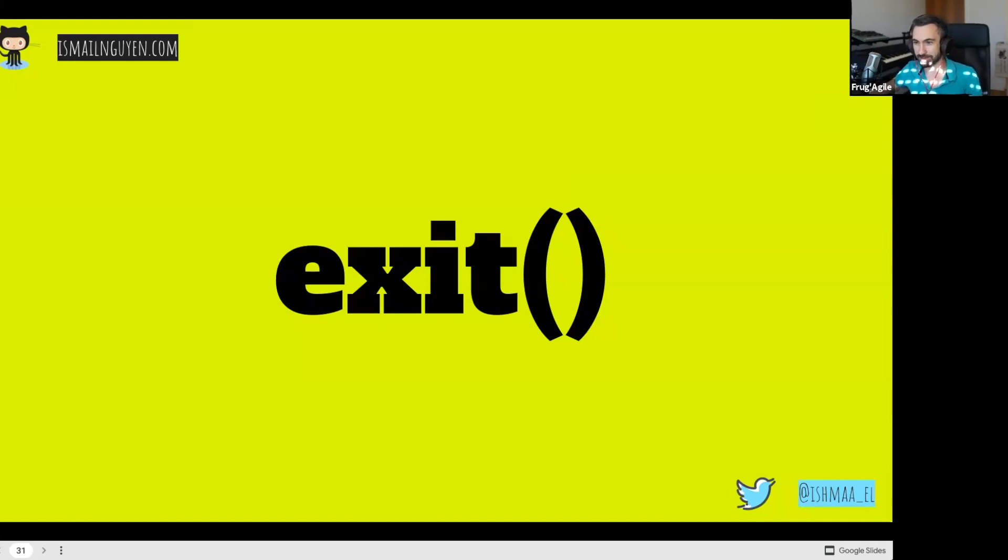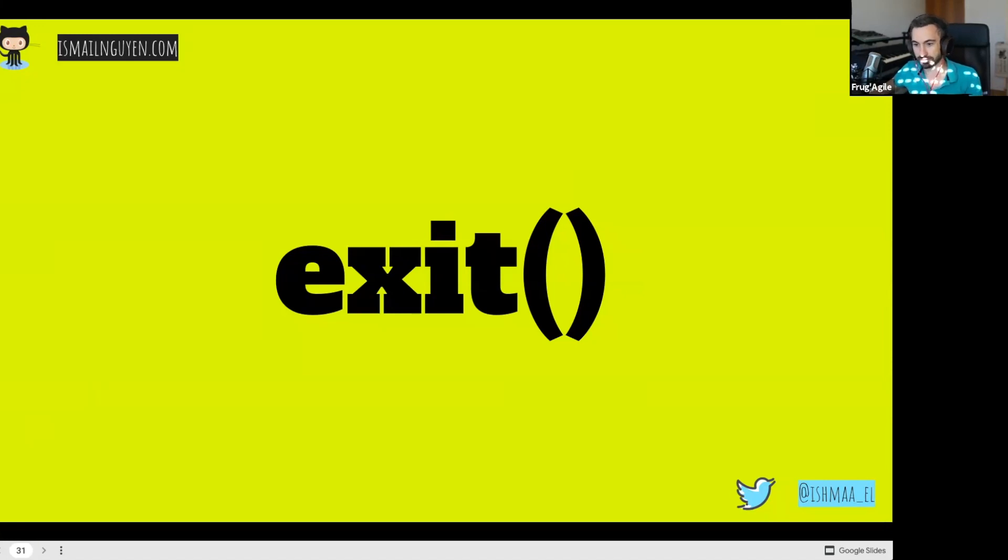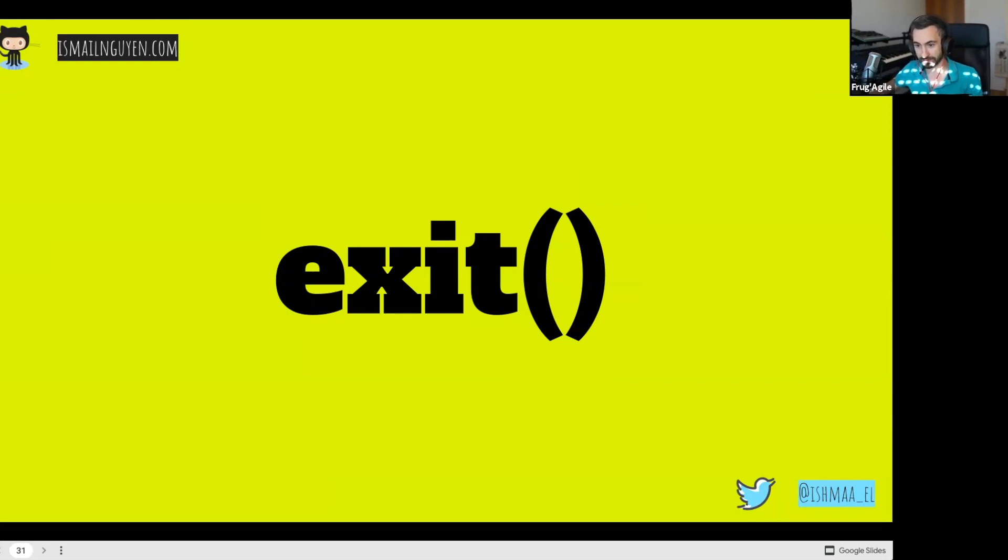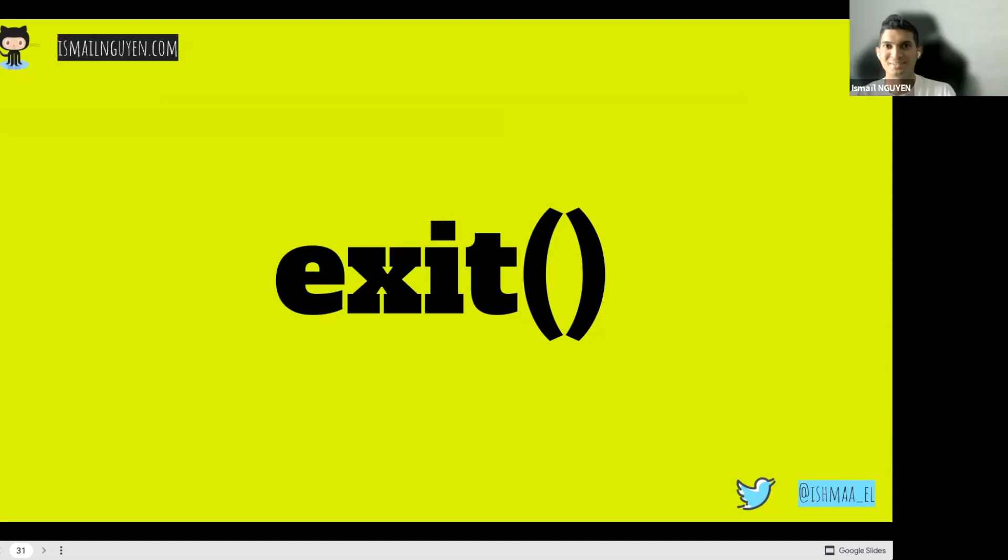So no more questions. Well, if you want to contact Ismaïl, there is his Twitter on the screen right now. And the chat is left open. So you can always ask questions. Yeah. Let's have a break. See you very soon. And thank you again, Ismaïl, for your presentation. See you soon. Thank you guys. Bye.